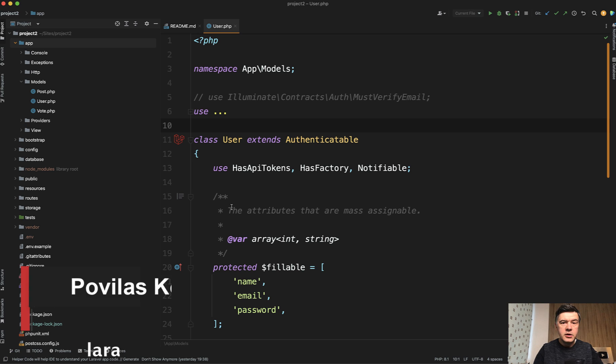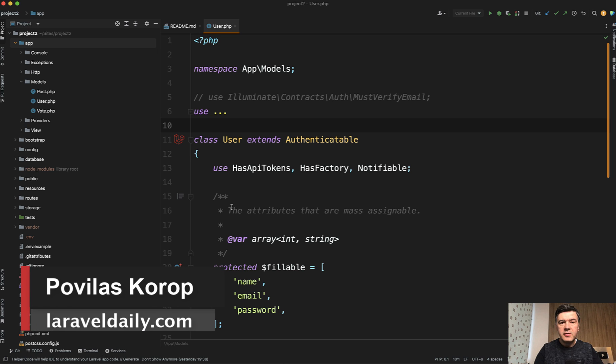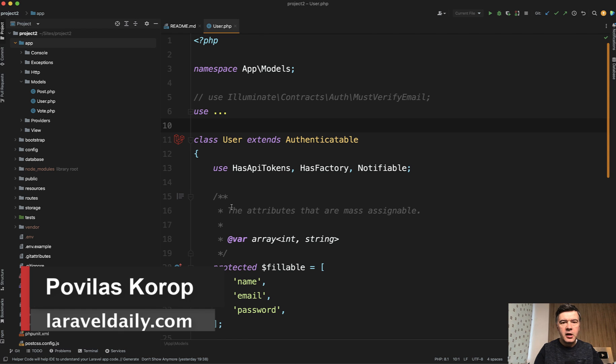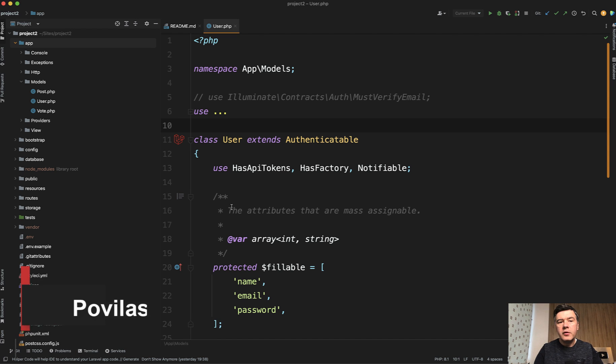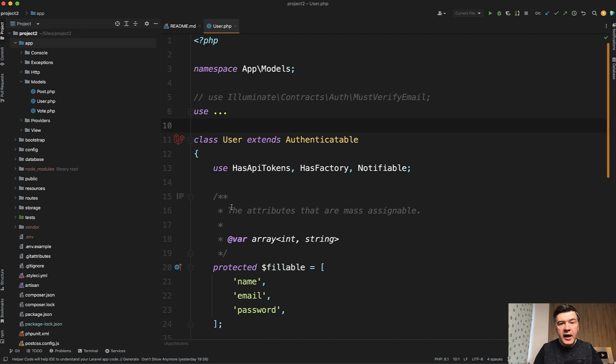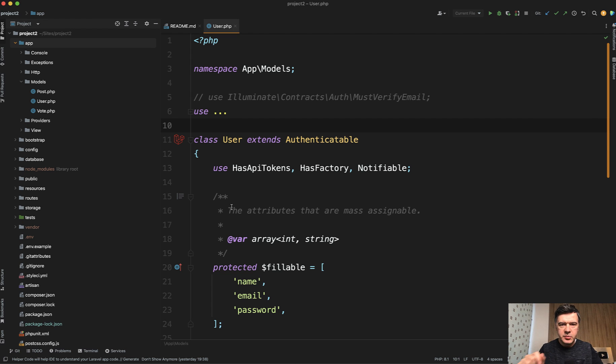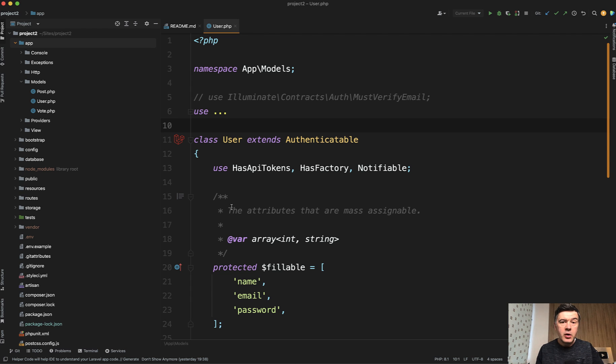Hello guys, today I want to talk about Laravel commands that are missing from php artisan make something. We often work with files like service classes, actions, or traits, and there's no artisan command like php artisan make service or make action or make trait. So I want you to understand probably the reason why and what to do instead.